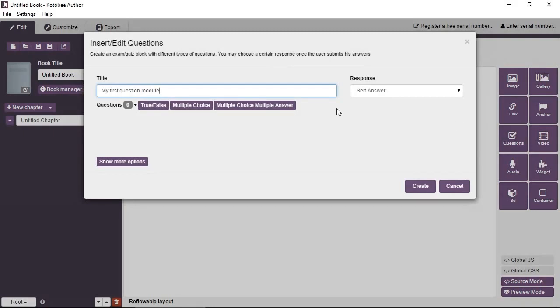In another video, we're going to go in depth to see all the different options for these interactive elements. So just take a very quick example.